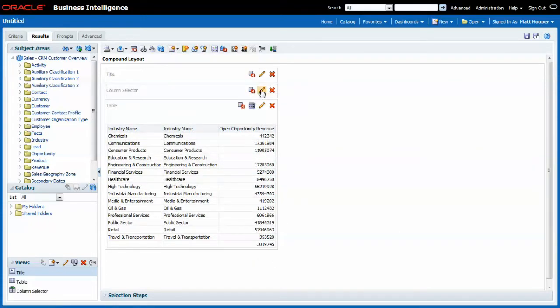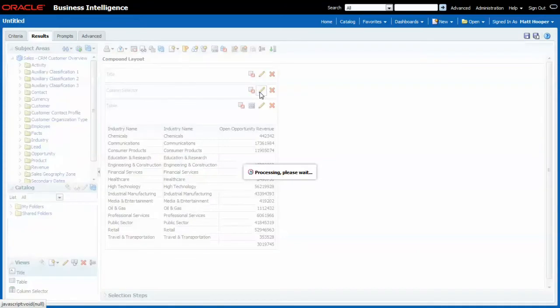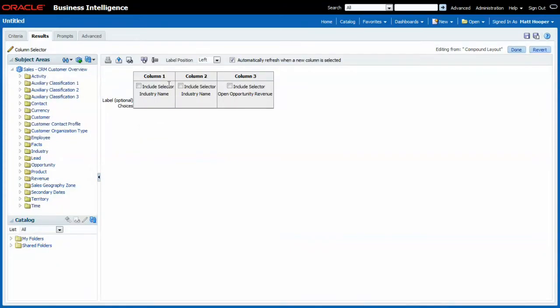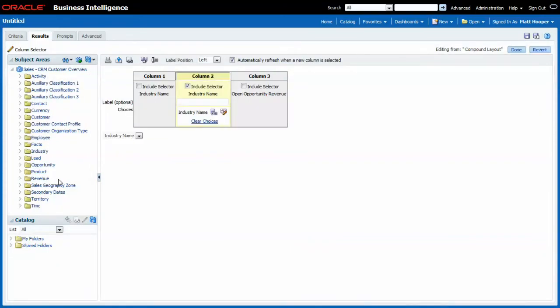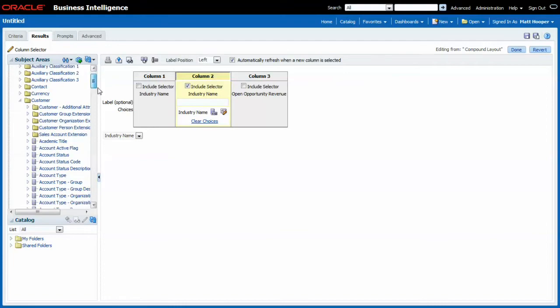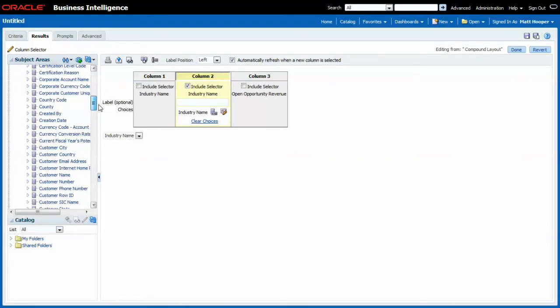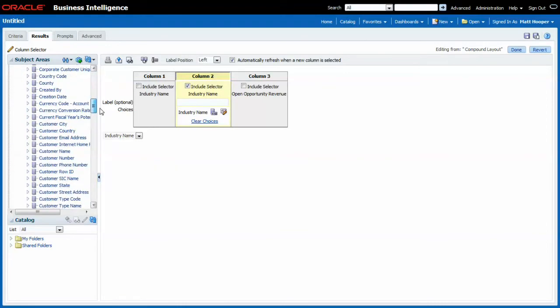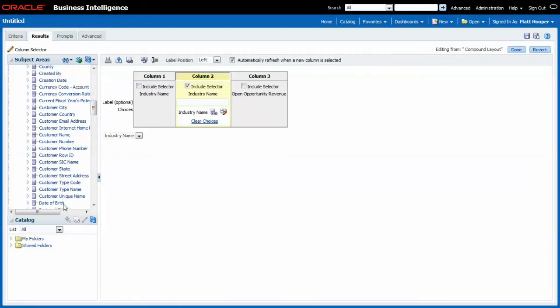Where I allow the end user to switch out the second industry name for customer country again.